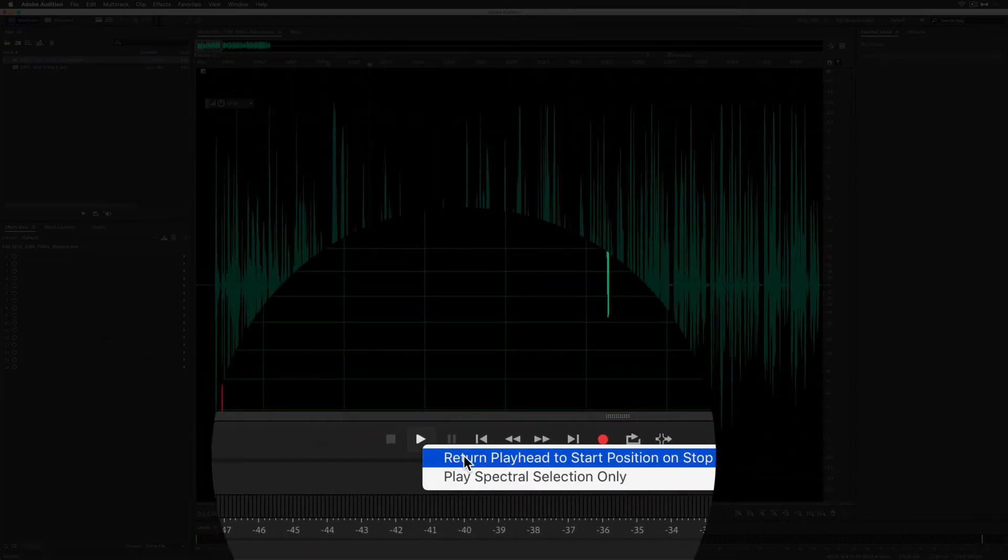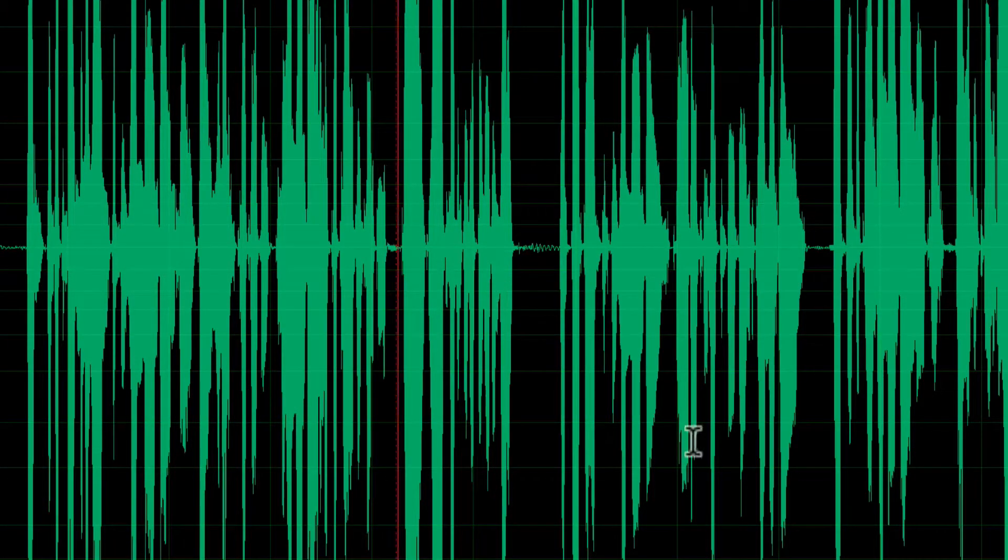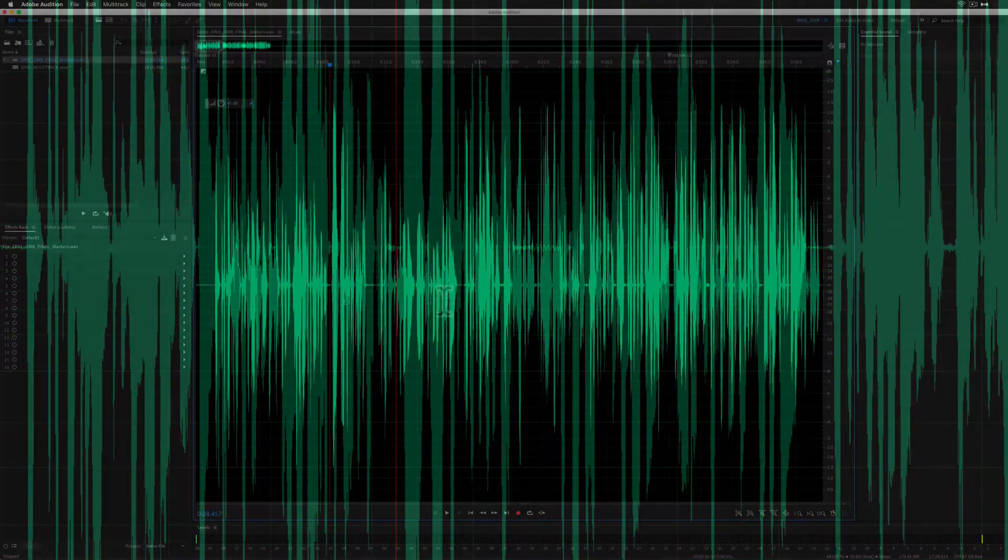If I turn it back and I went to return playhead, hit the space bar, you see it jumps back to the original position.